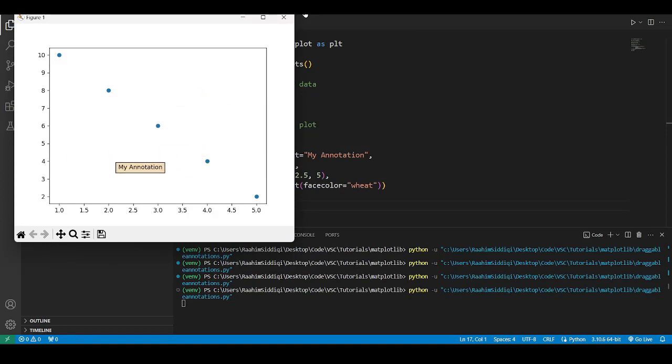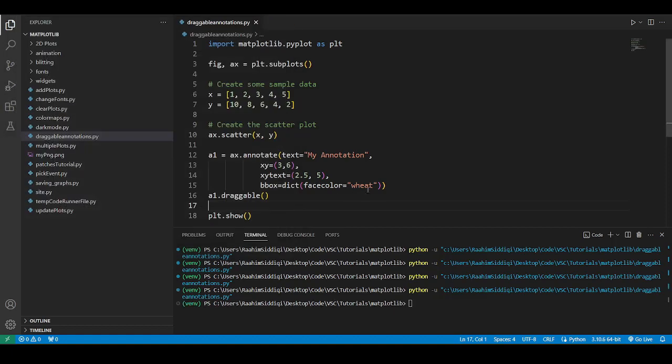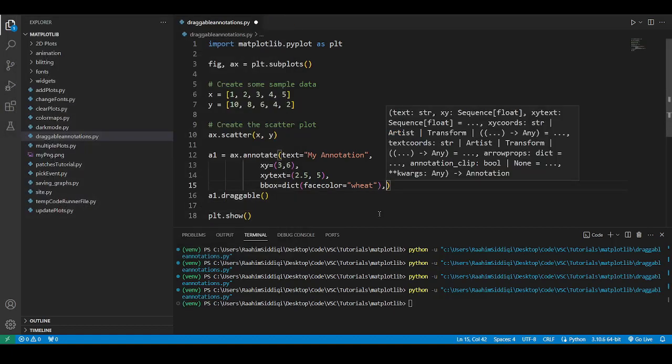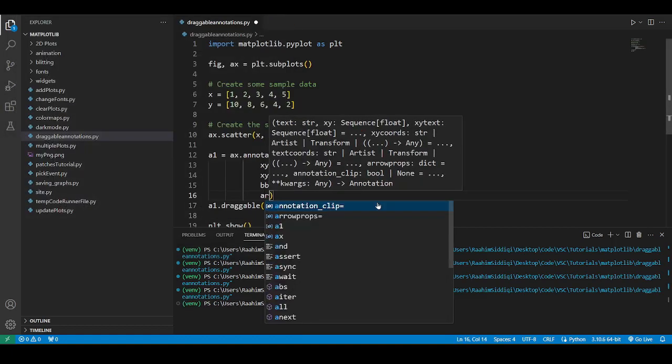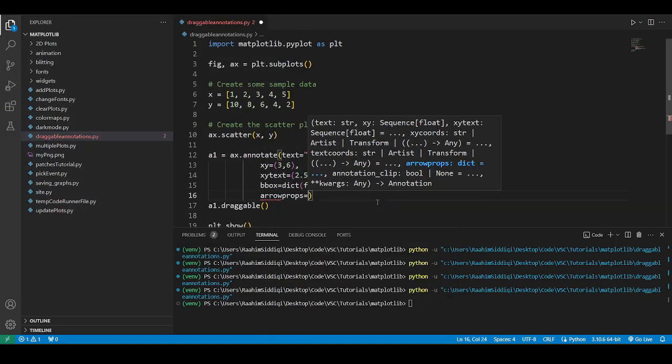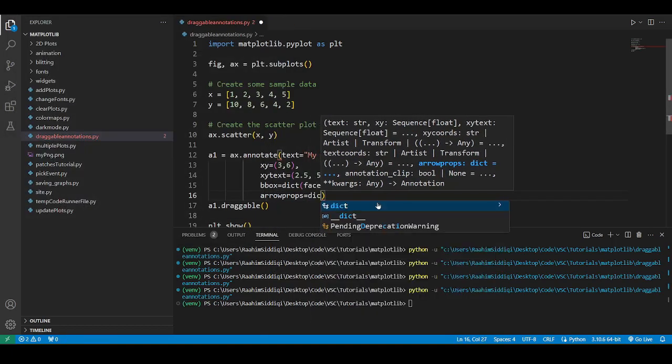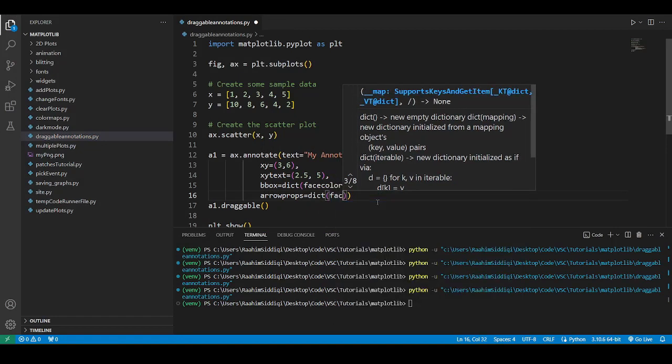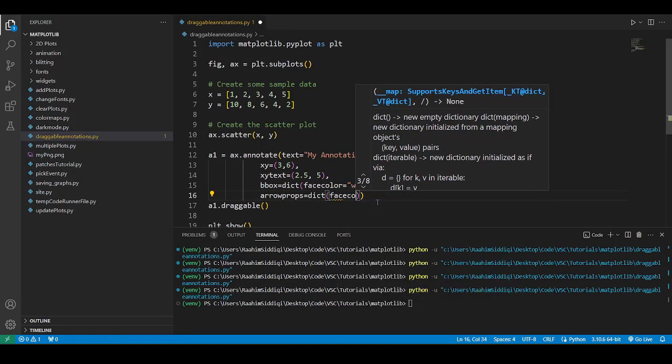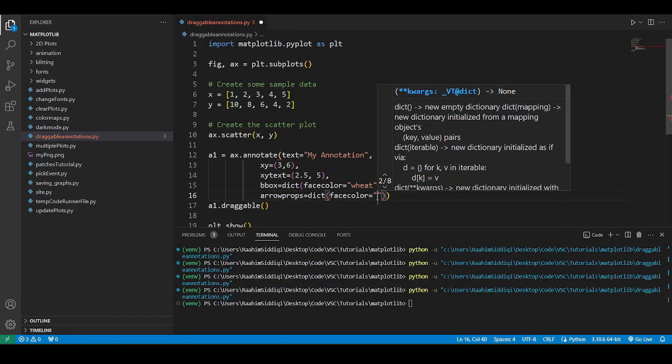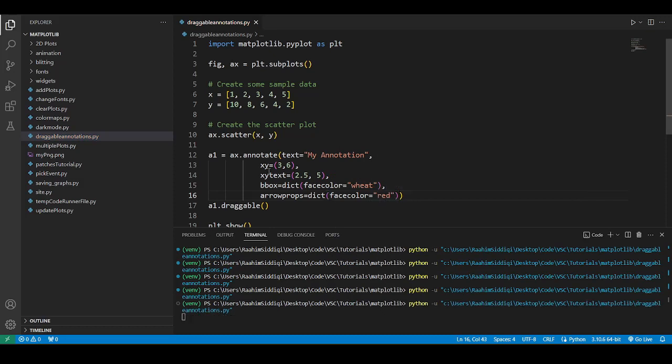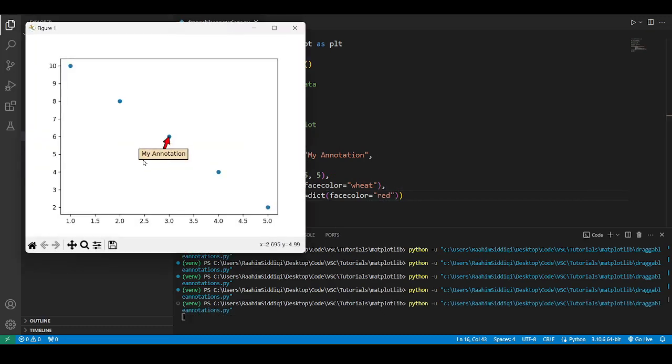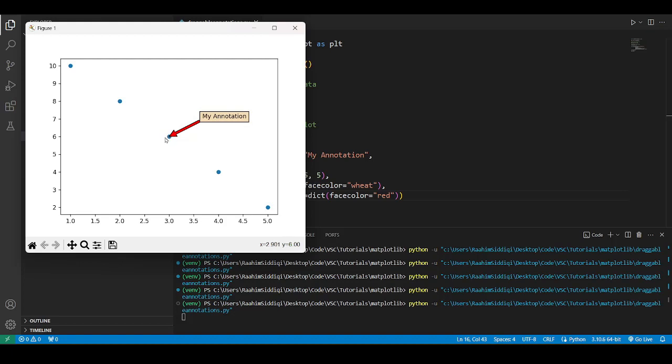Now I'm also going to show you how to create an arrow. I would normally not use arrow props with the draggable feature, and I'll show you why in a minute. Face color red. So see, the arrow is pointing to that location. That's the x y coordinate that we passed.